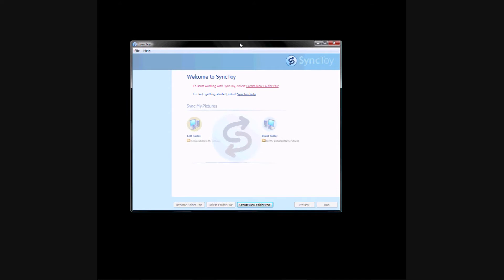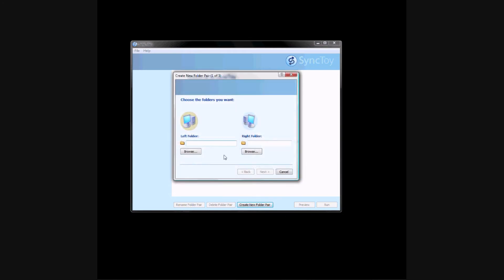When you open it up, you're going to see a pretty simple menu, and since you're not going to have any folder pairs, you're going to want to click Create New Folder Pair.